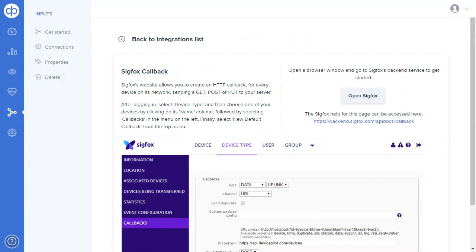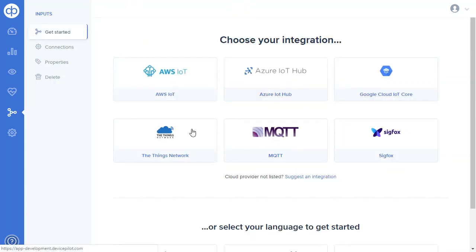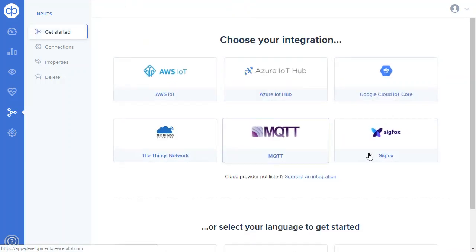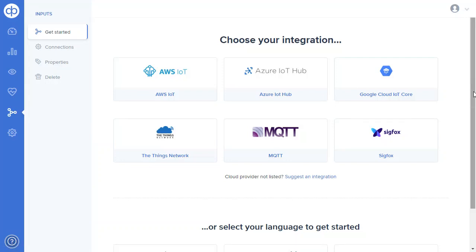And Sigfox we can set a callback up in Sigfox to post the data back to us. So regardless of where your data is, if it's in any kind of standard IoT form, we'll be able to connect to that place with no code and get your data streaming right in.